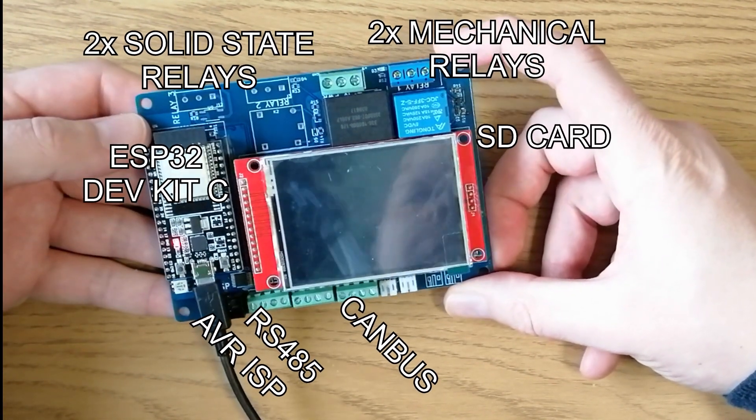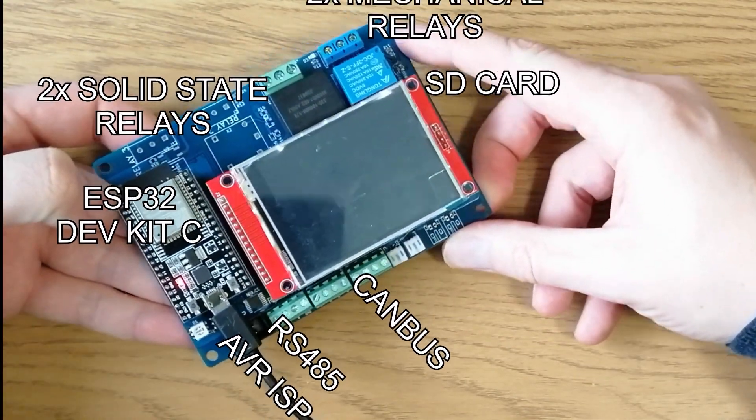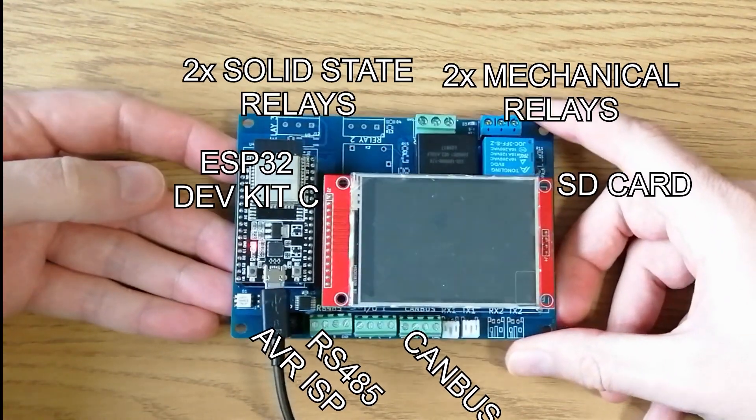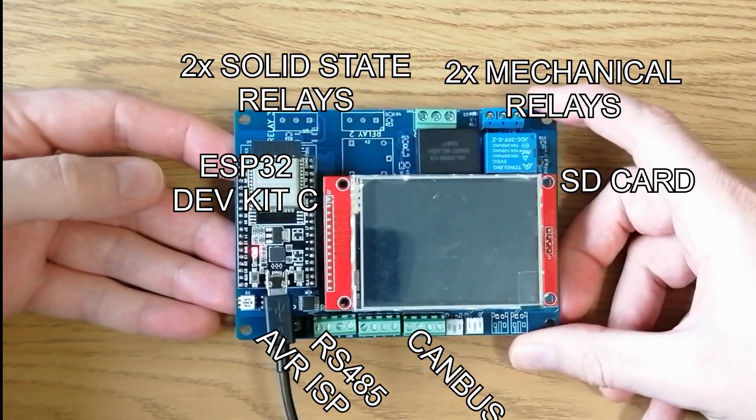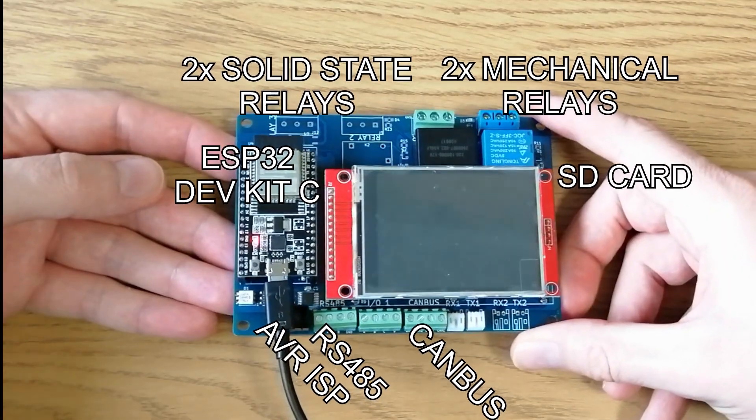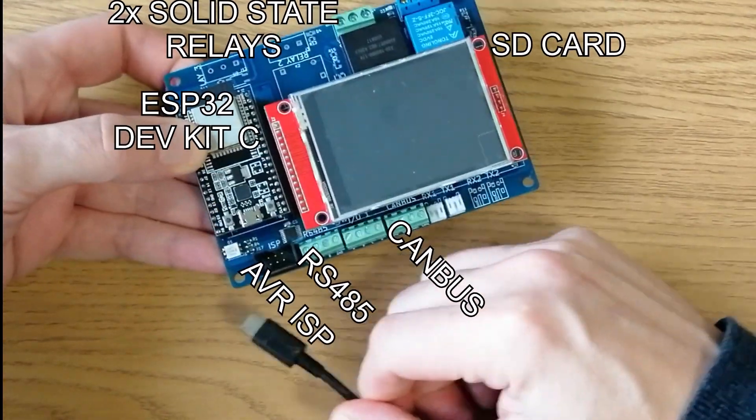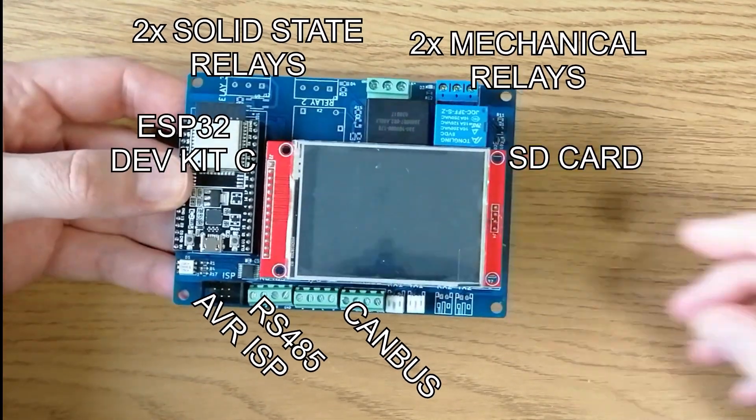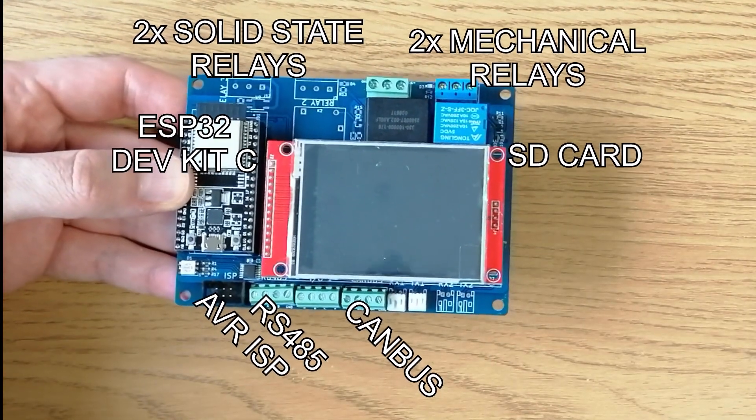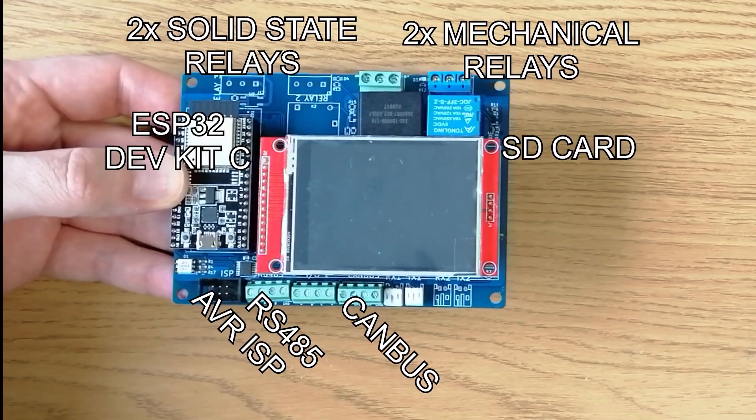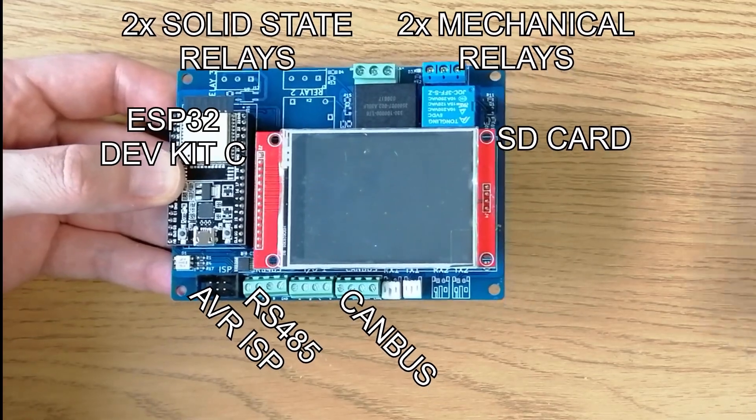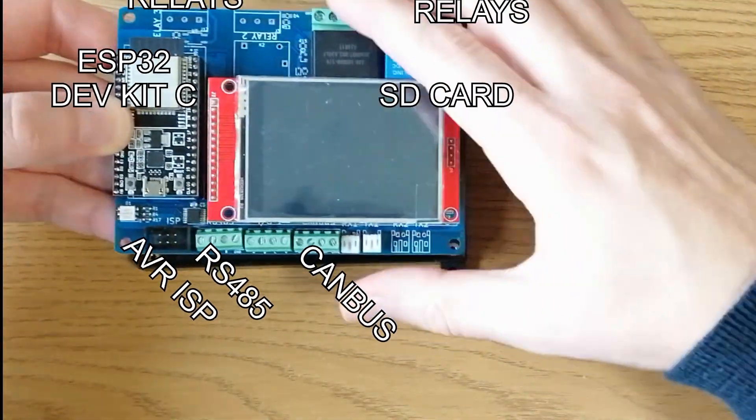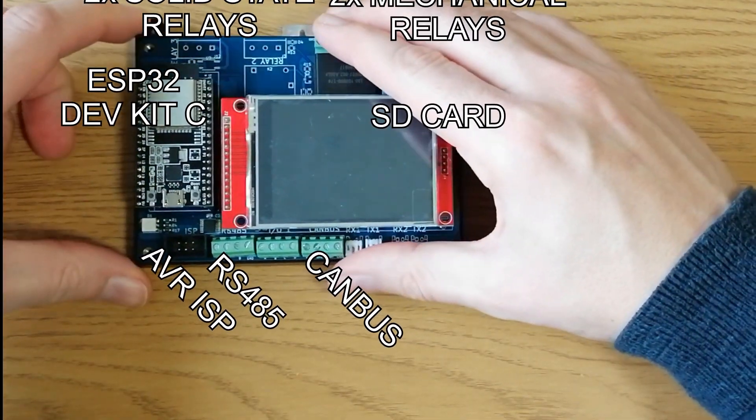But the main features are there's external power input, mechanical relays, electronic relays, an AVR-ISP program interface, RS-485, there's four separate inputs or outputs, the CAN bus support, an SD card for logging, a touch screen, a TFT screen if you need it, and a RGB status LED.